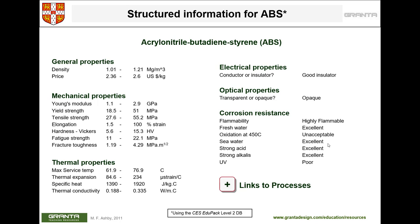Here is an example of structured information for the polymer ABS. It gives you general properties like density and price per kilogram, and mechanical properties such as Young's modulus, yield strength, tensile strength, elongation, hardness, fatigue, and fracture toughness. There is always a range — for example, Young's modulus from 1.1 to 2.9 GPa — because each test sample gives a different result. You can take an average, but you also need to pay attention to variability: large variability means low reliability, so you may use the lower number to be safer.